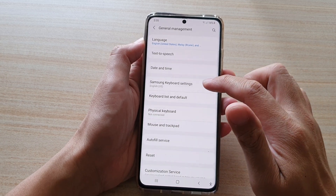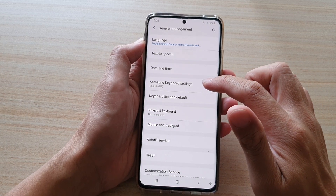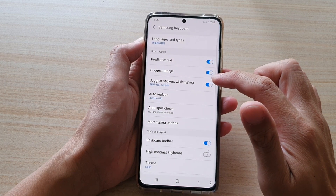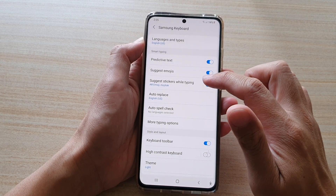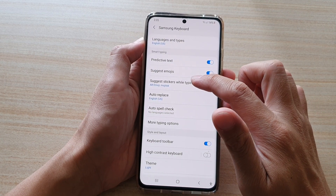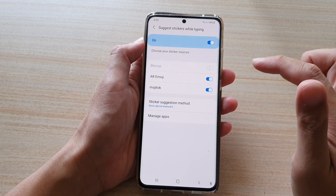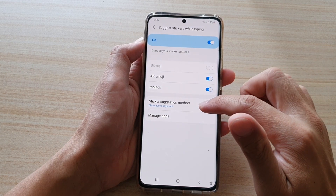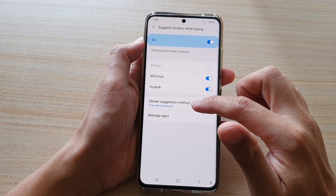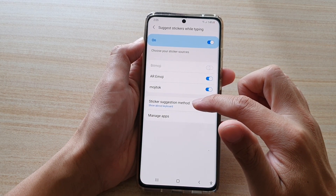In here, go down and tap on Samsung Keyboard Settings. Next, tap on Suggest Stickers While Typing, then go down and tap on Sticker Suggestion Method.